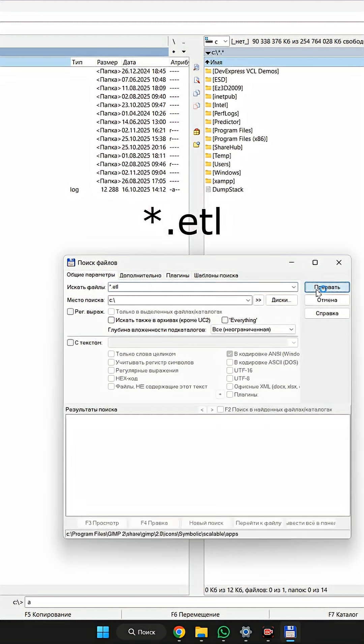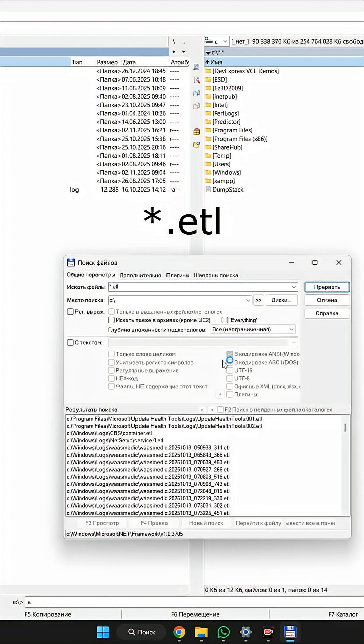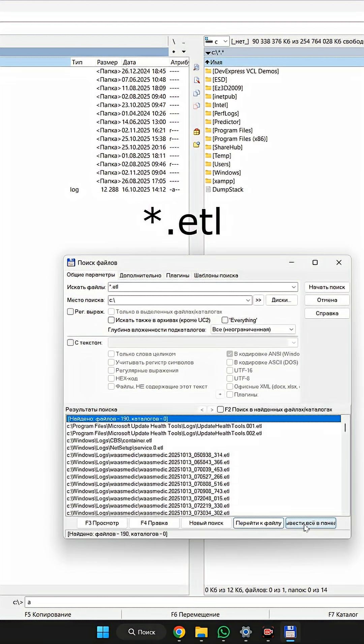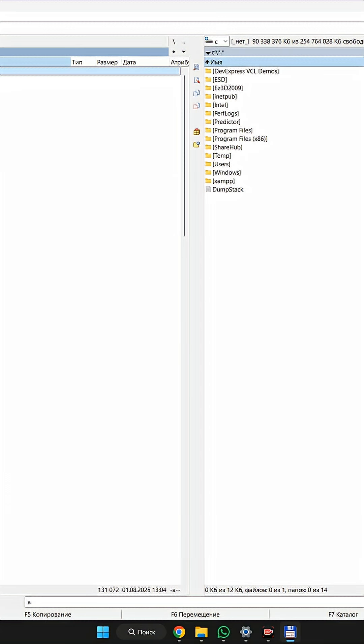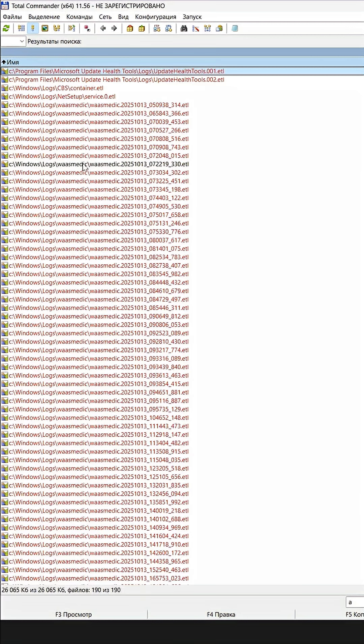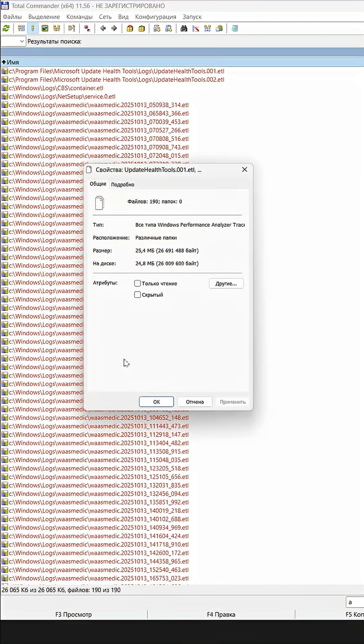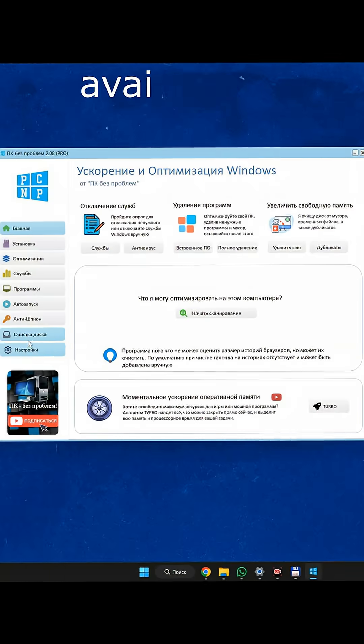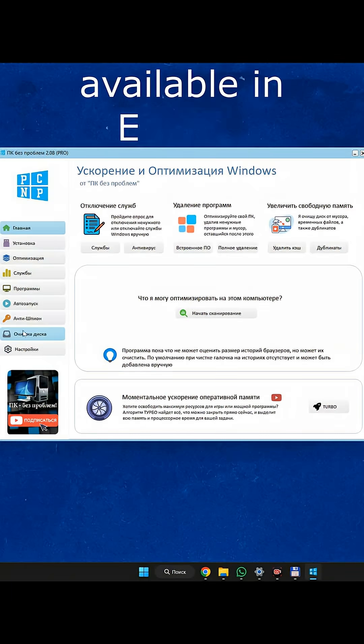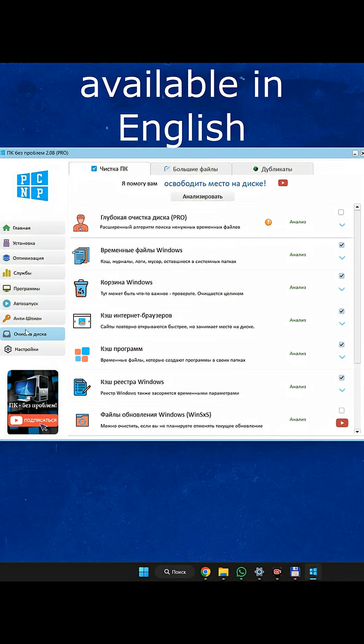Display in the panel and check the properties, another 25 MB. So we can now free up a GB of memory from these logs and memory dump files. All this is easier to do in the PCNP program, which I personally developed.